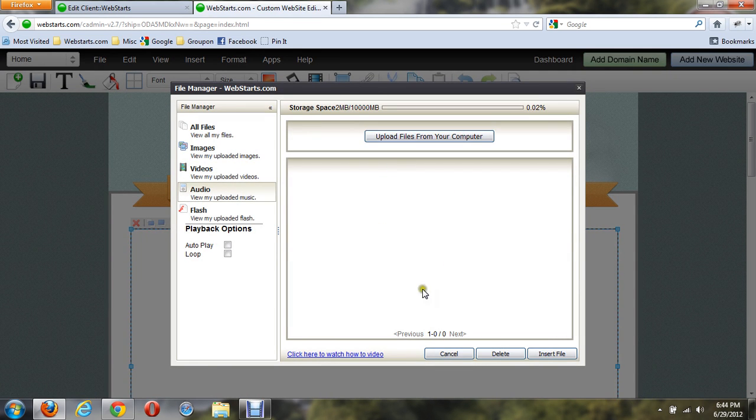The file manager will come up, and there you have a listing of all the music that you have in your file manager at this moment in time. Right now I have none.